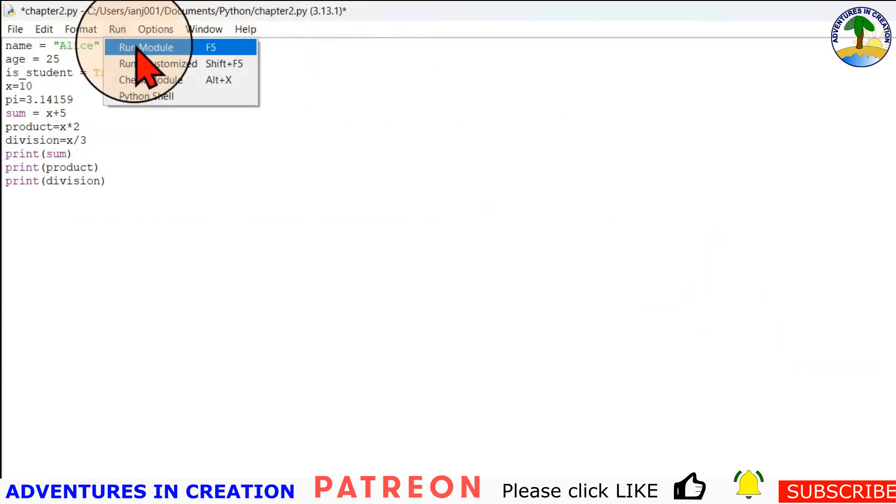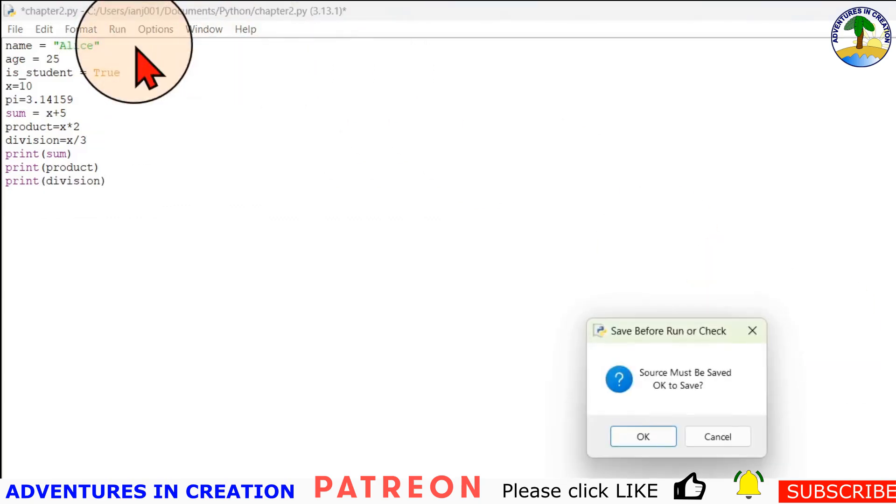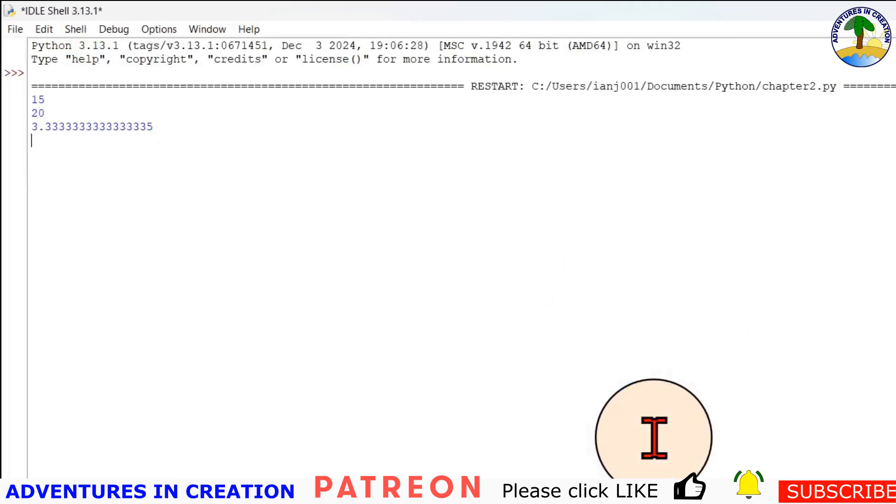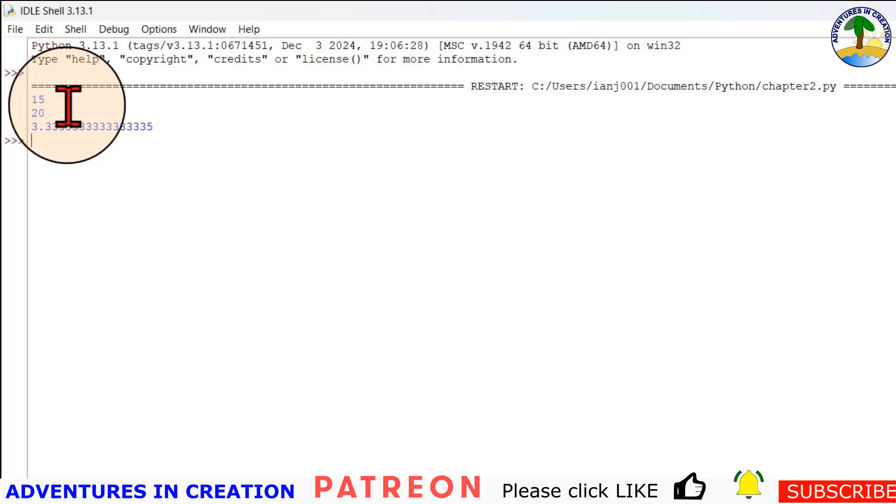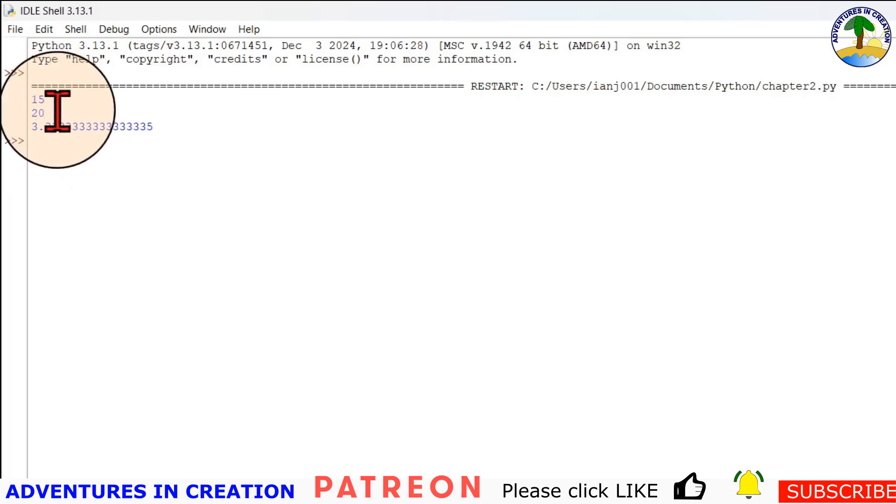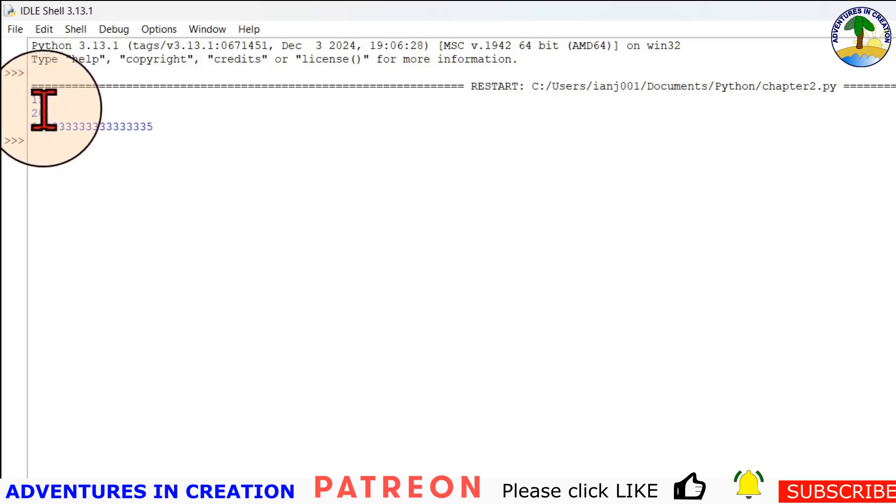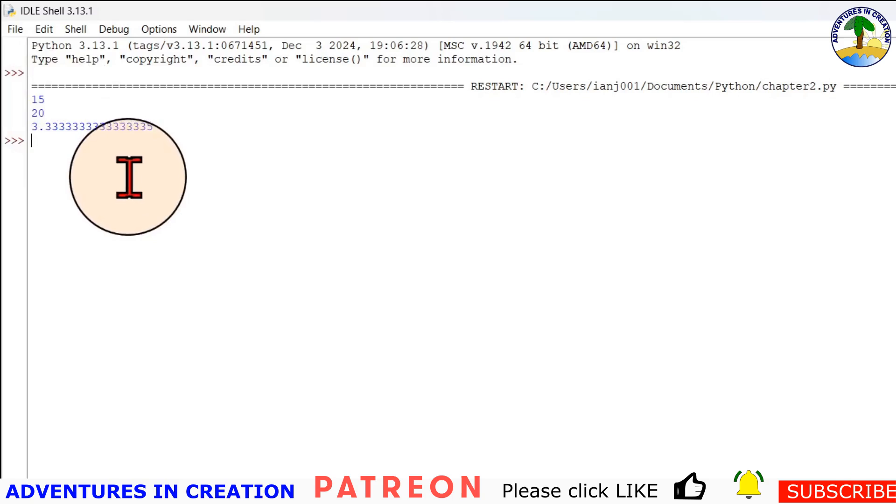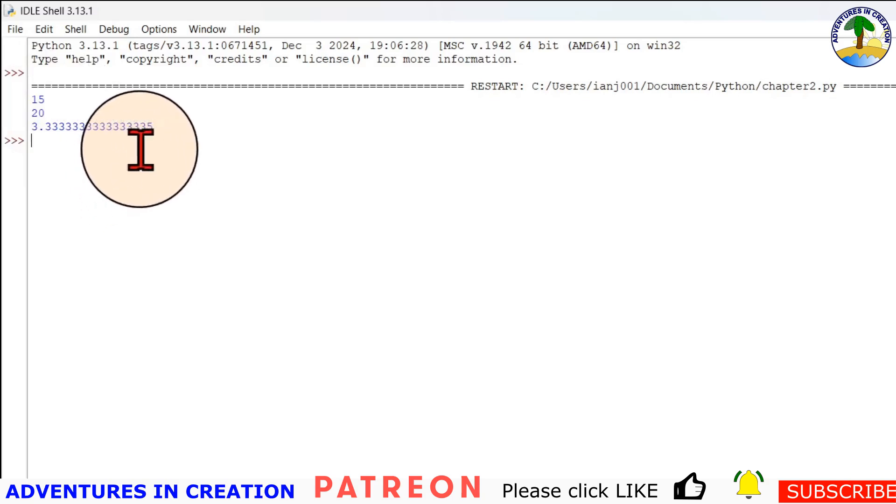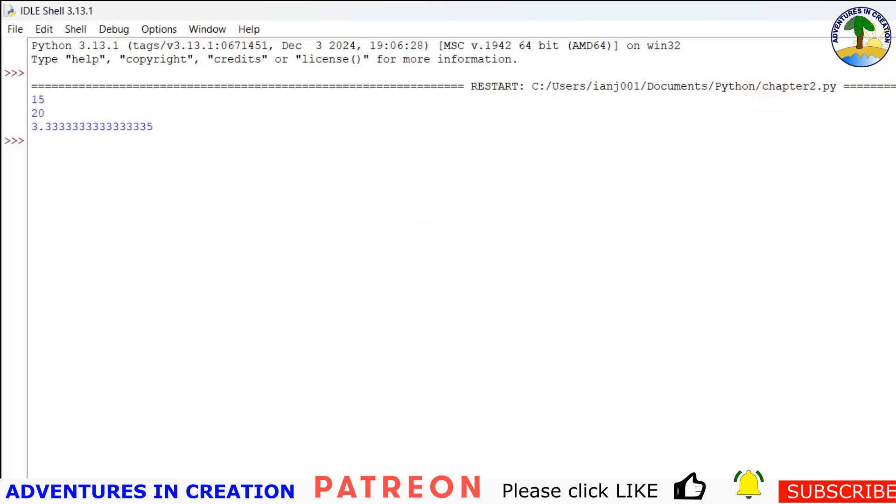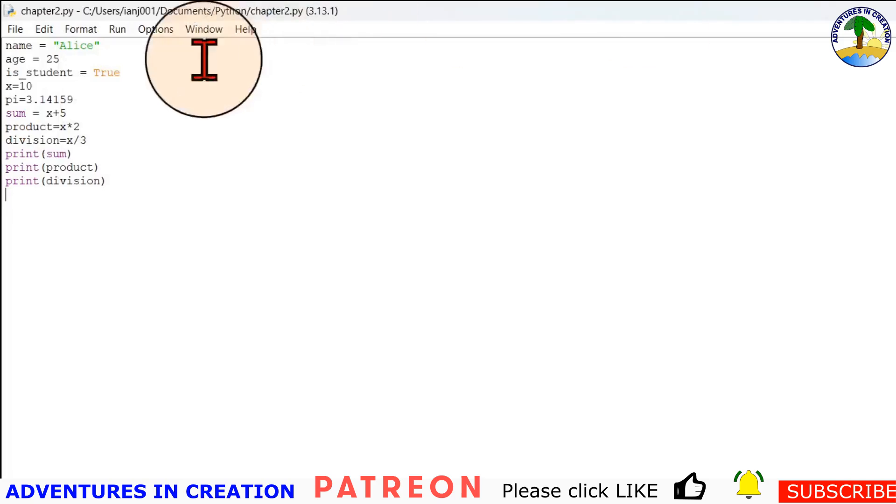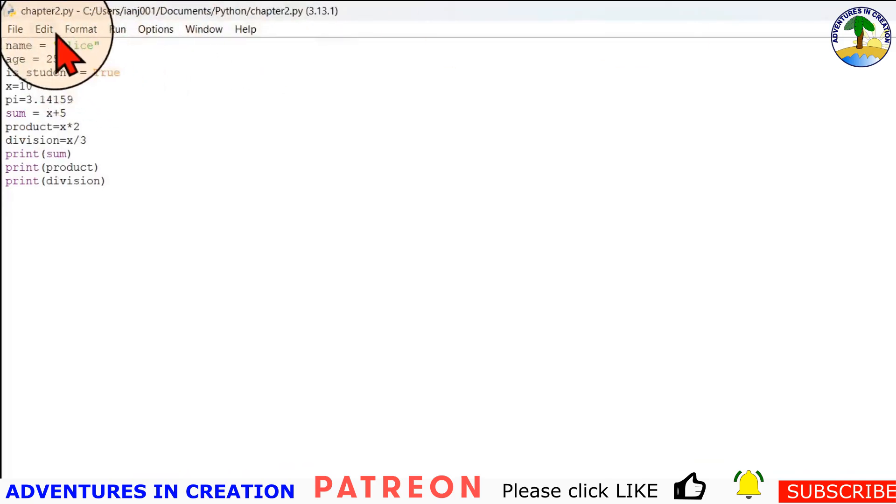And then if we run that program, I'm going to run, say okay, then we can see that our sum of x plus 5 is 15 because x was 10 and we added 5 to it. The product is x times 2, so that's 10 times 2 is 20. And then division is x divided by 3, so that's 10 divided by 3, 3.333, and that is the program running.